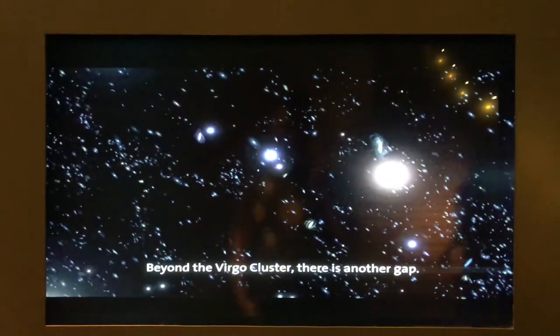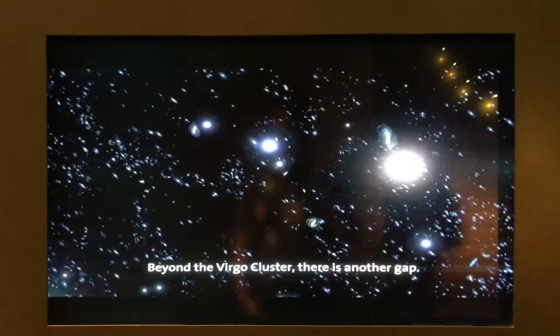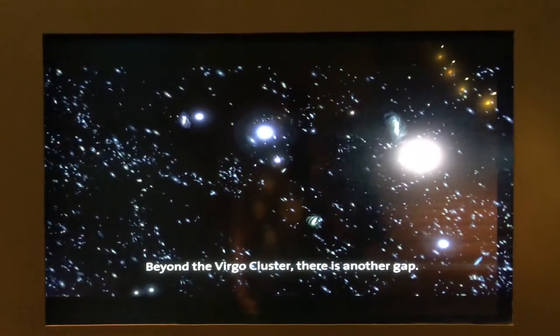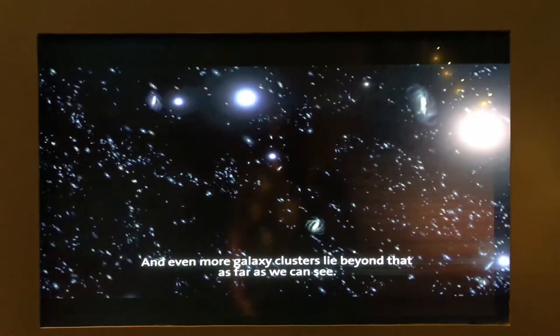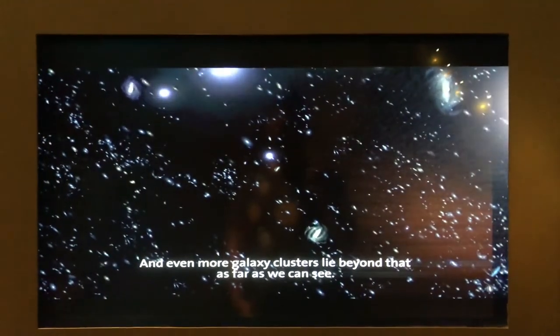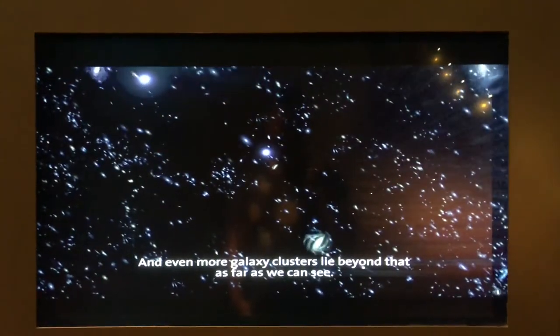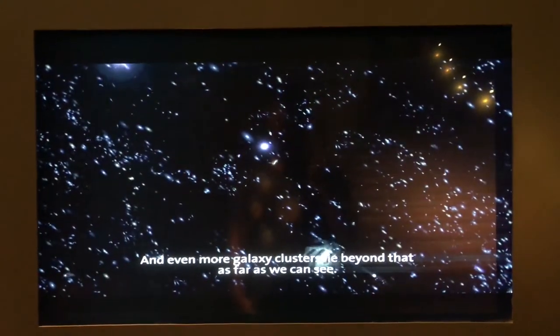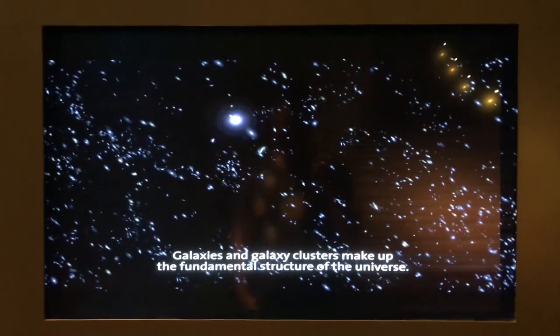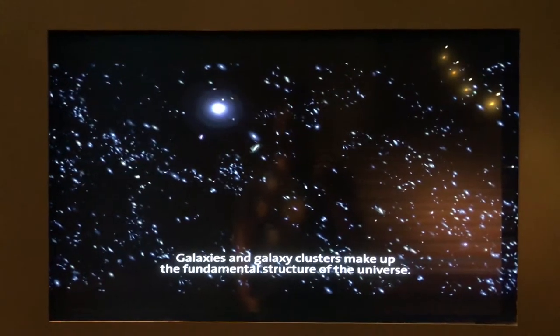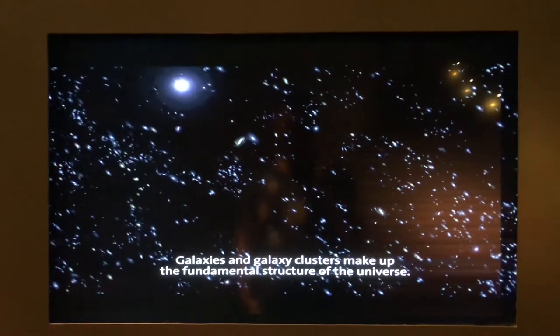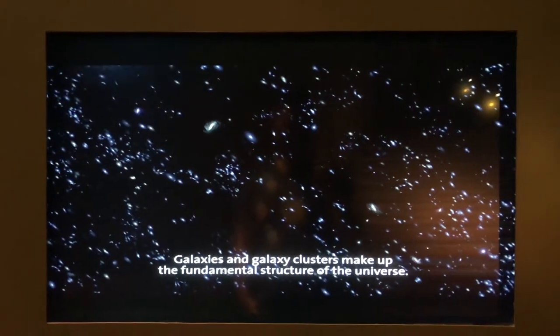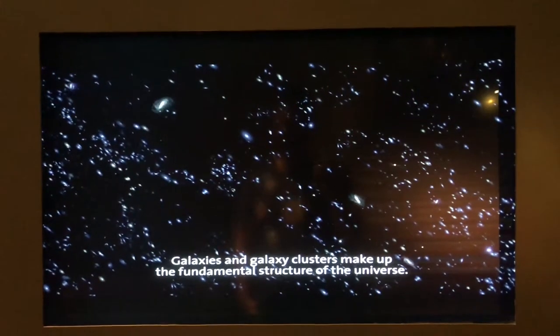Beyond the Virgo Cluster, there is another gap. And even more galaxy clusters lie beyond that, as far as we can see. Galaxies and galaxy clusters make up the fundamental structure of the universe.